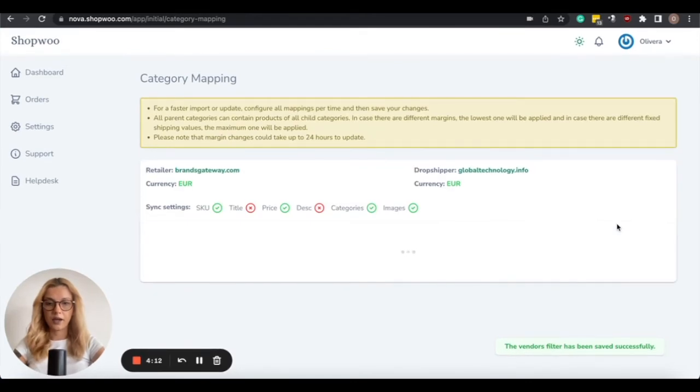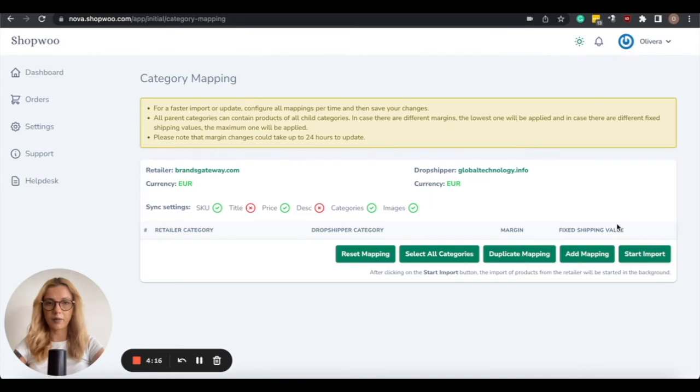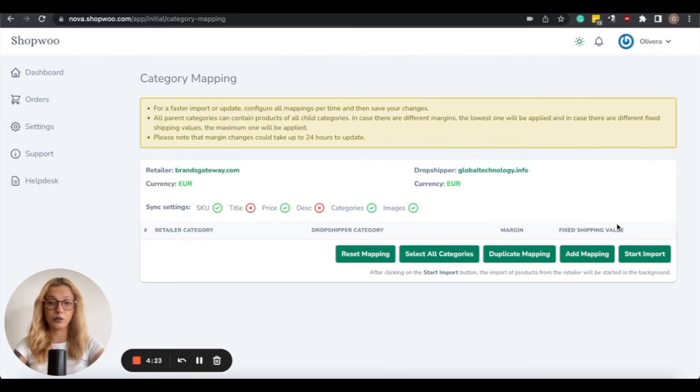And we have come to the final step, which is category mapping, and category mapping is used for the import of our products to your website. So there are a few ways to do the category mapping, and we're going to go through them all.